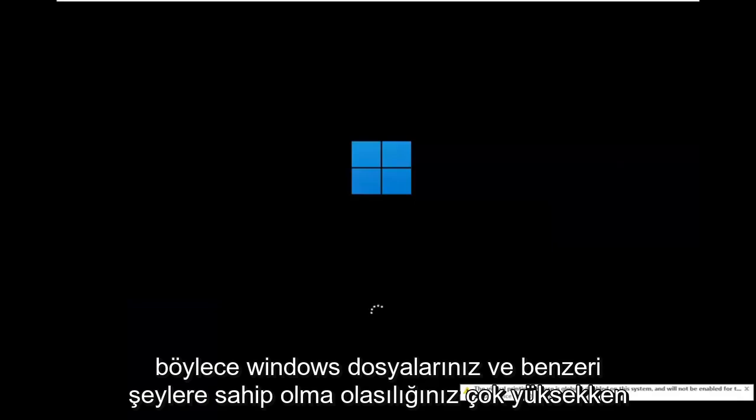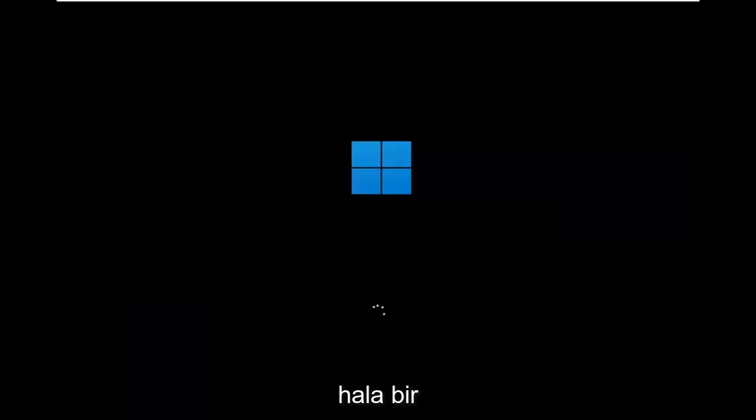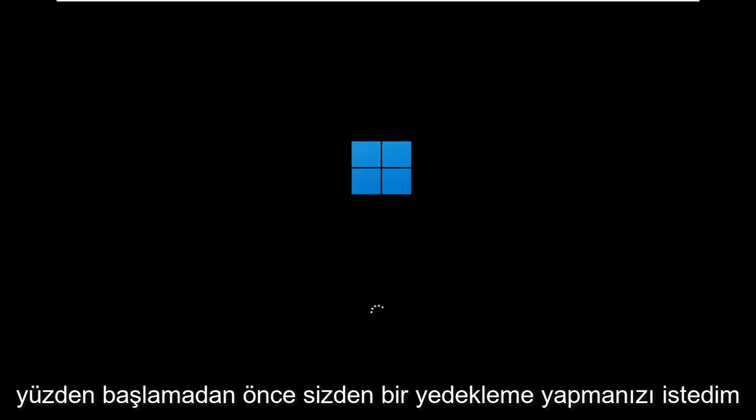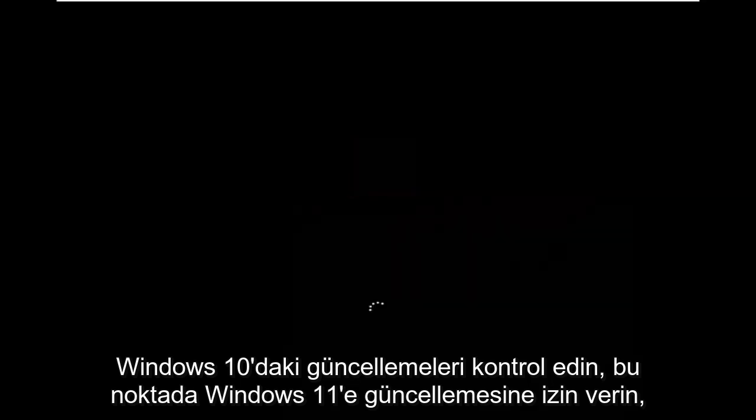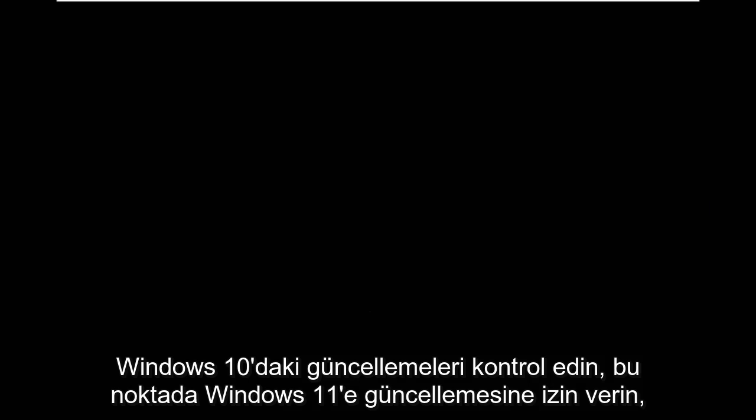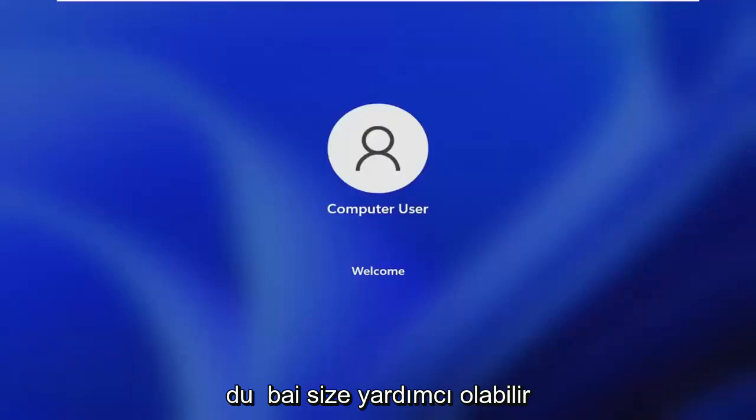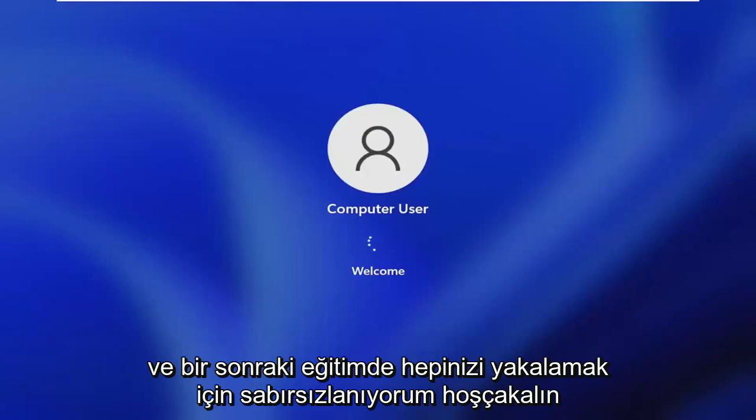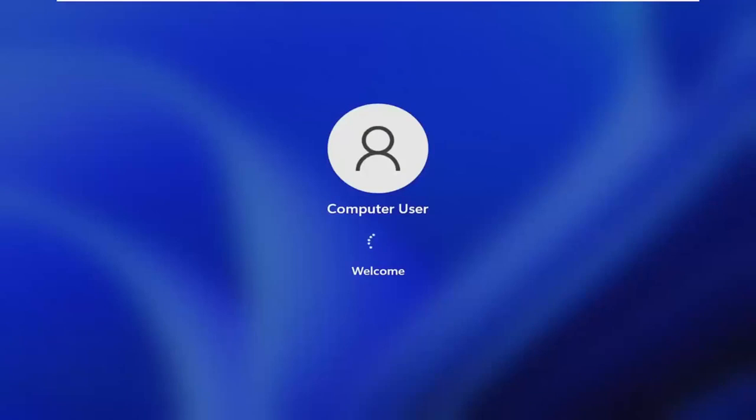So while you'll still likely have your Windows files and stuff there's still a chance that it won't be saved so that's why I wanted you guys to make a backup before you begin. But then at this point you go ahead and check for updates in Windows 10, let it update to Windows 11 and at that point you should be good to go. It's a pretty straightforward process. I hope I was able to help you out and I do look forward to catching you all in the next tutorial.